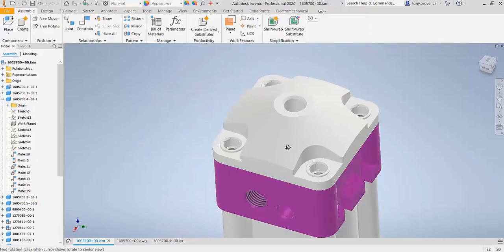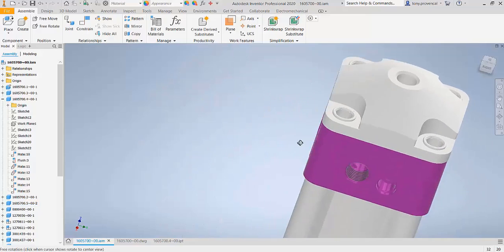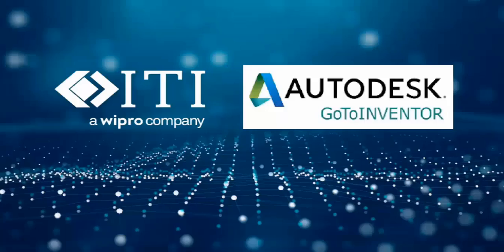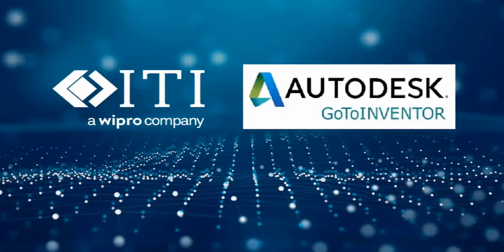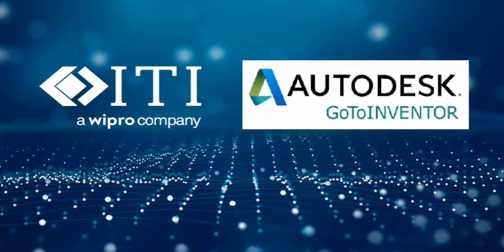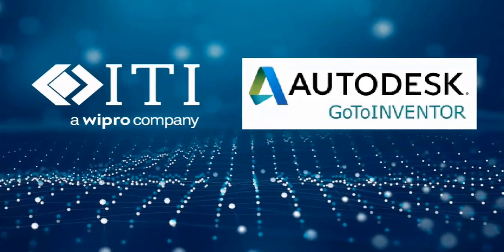GoToInventor, powered by ITI, allows new Inventor users to get started right where they left off in their designs by keeping the rich detail of all your legacy CAD models and drawings.